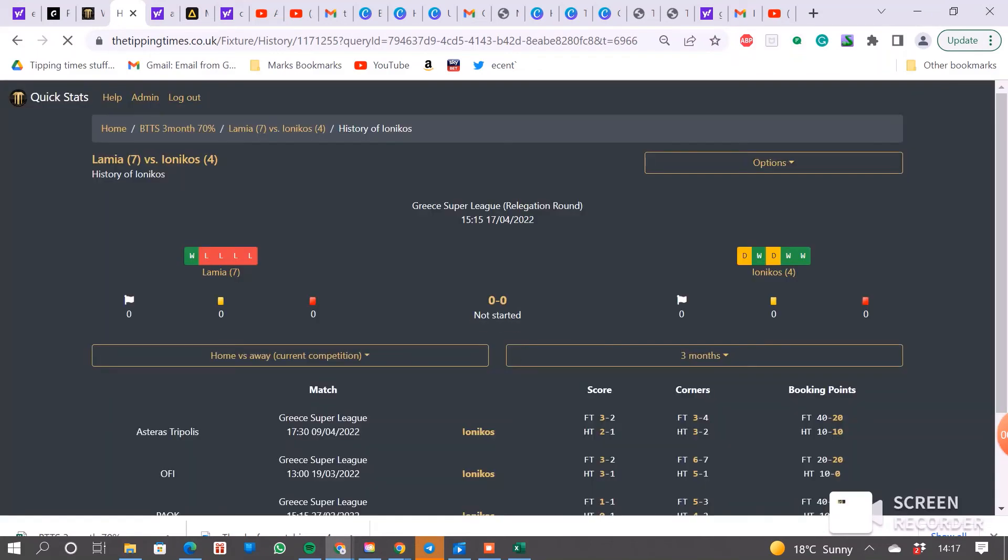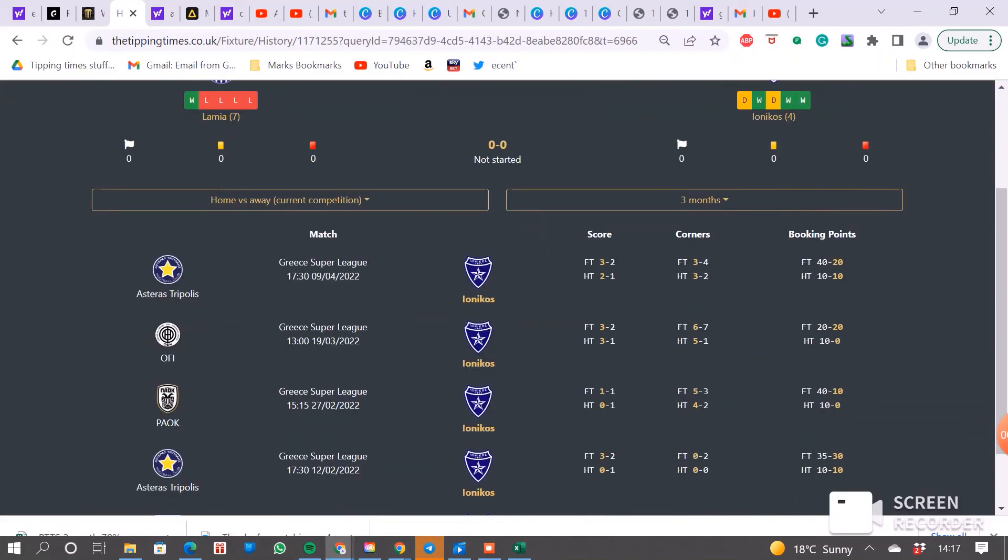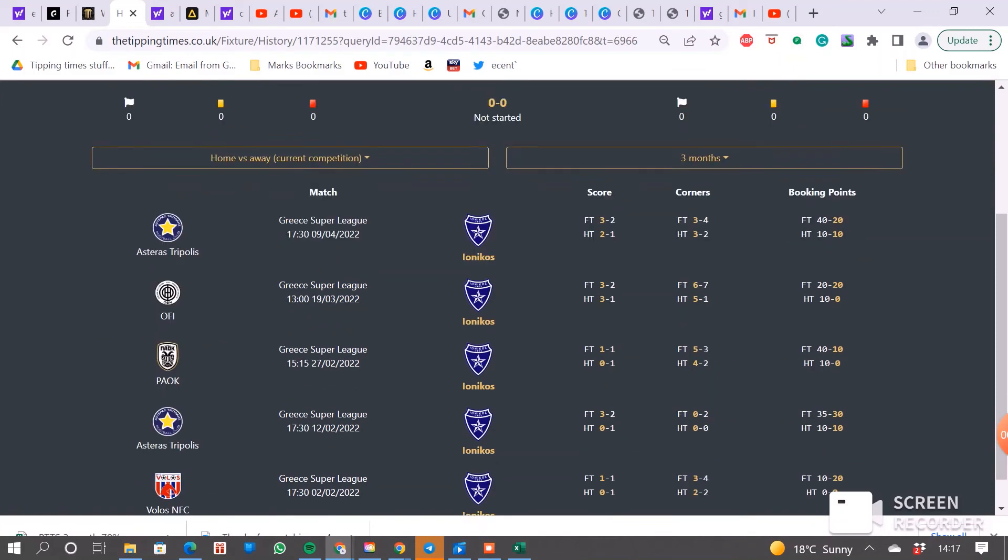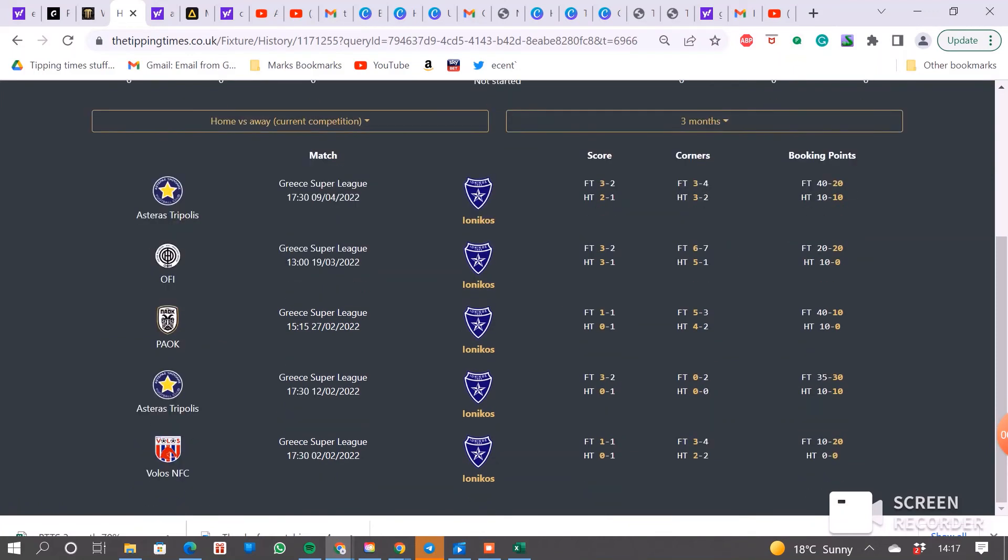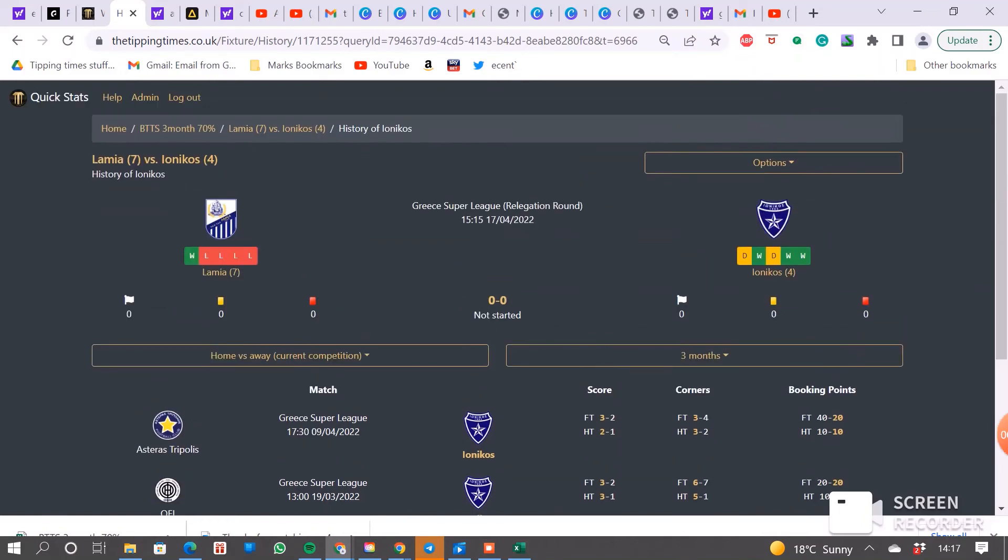So we just have a quick look at the other one. Yep, 3-2, 3-2, 1-1, 3-2, 1-1, there as well. Looks worthwhile getting invested on that.